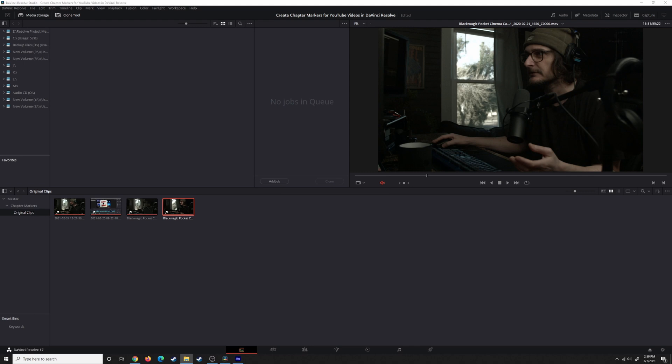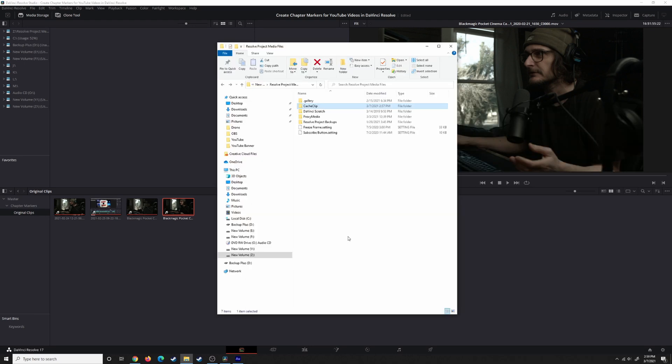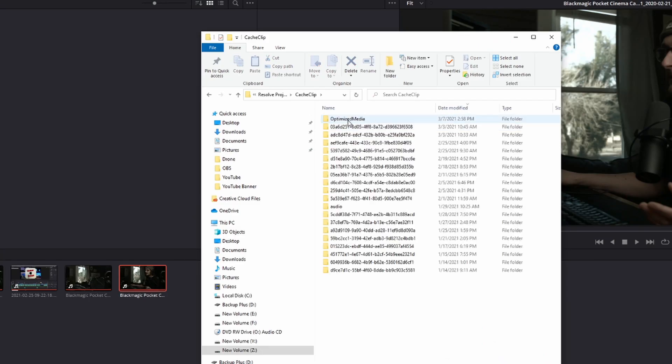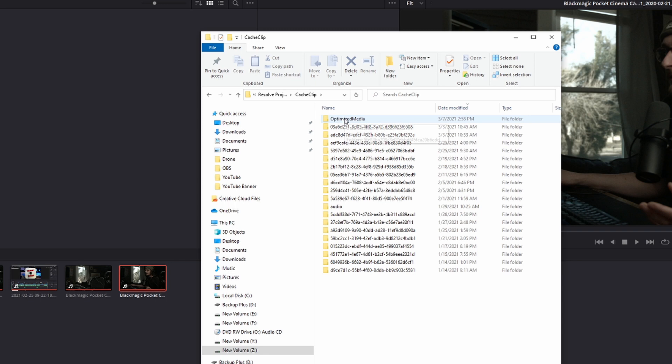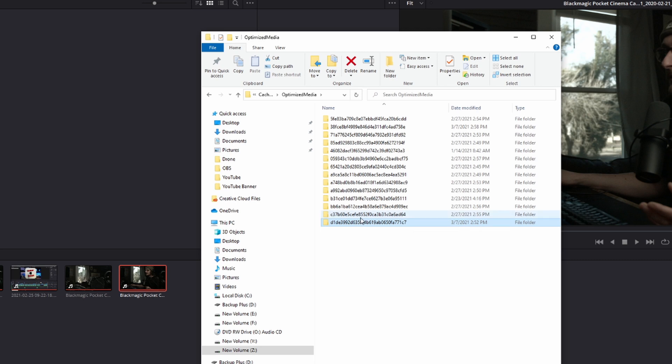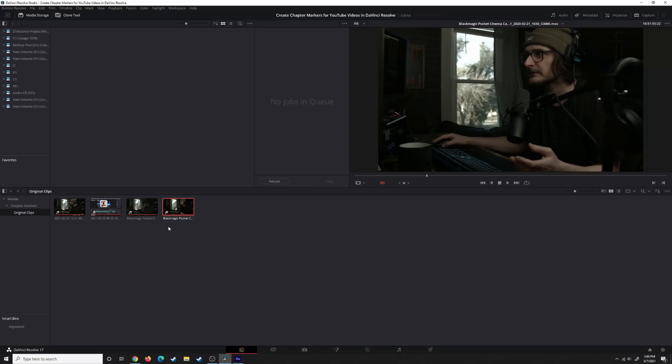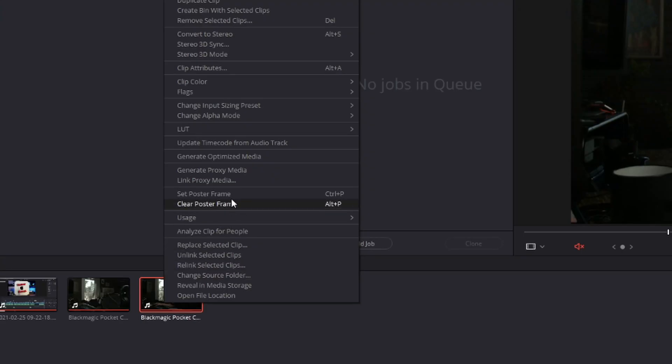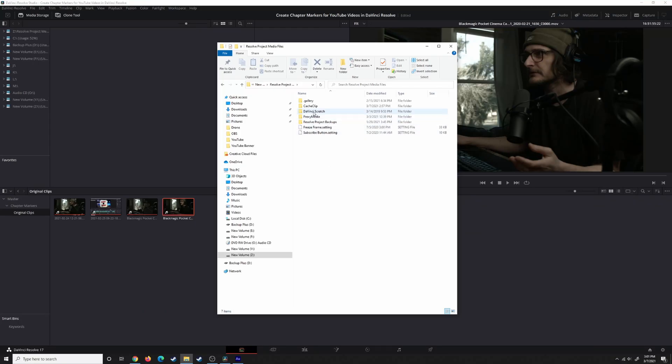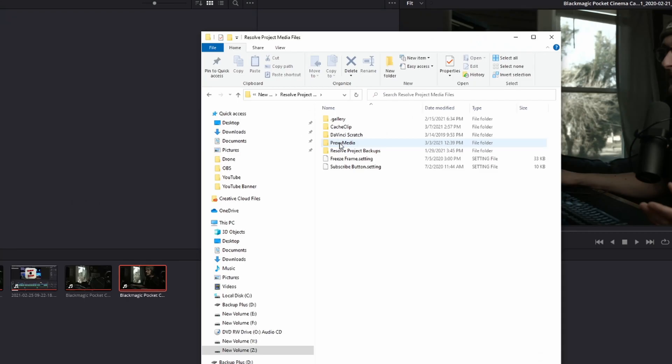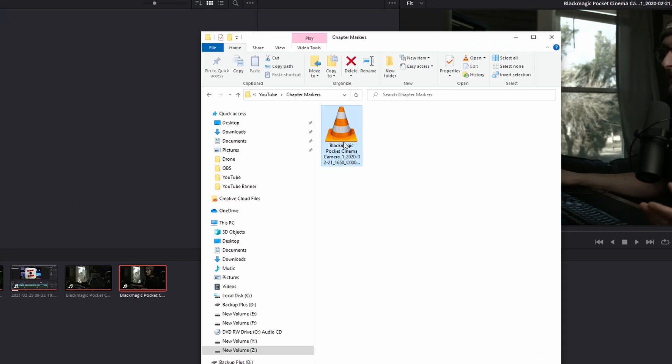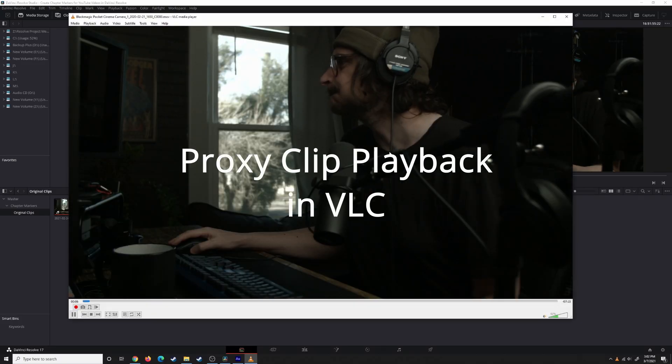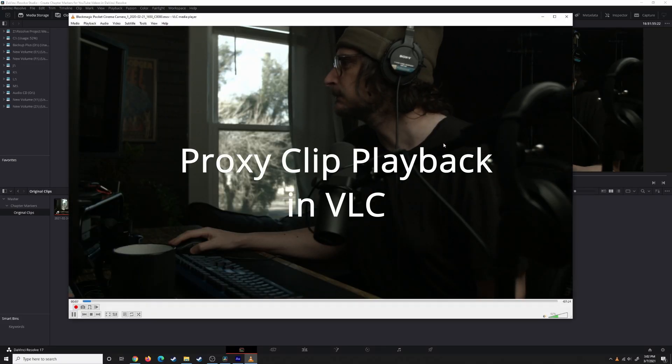If you navigate to where your cache clips live and open up Cache Clip, there is an optimized media folder, this is today's date, and this is the file it created. You can see this is not something we can play back anywhere. That's what optimized media does. If we take this same clip and generate proxy media, now we navigate to that proxy media folder. We can find our clip. This is something we could play back. There is the essential difference between proxy media and optimized media.